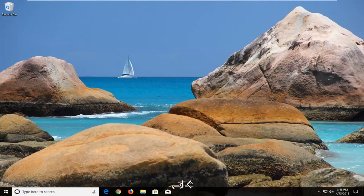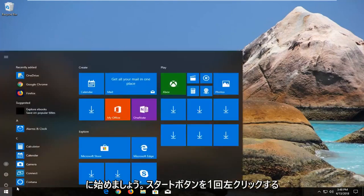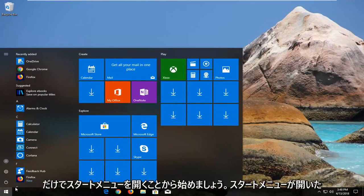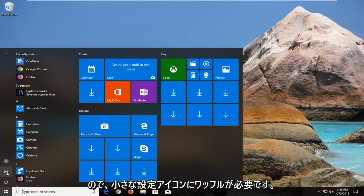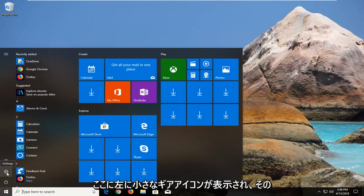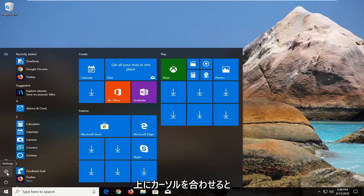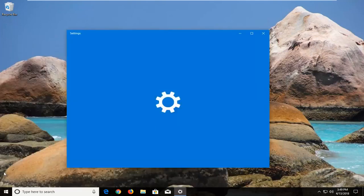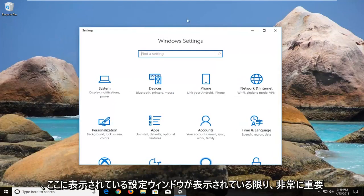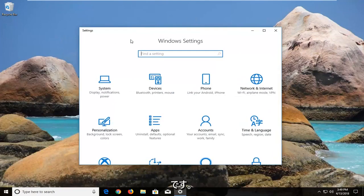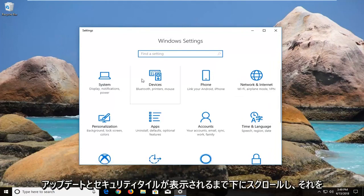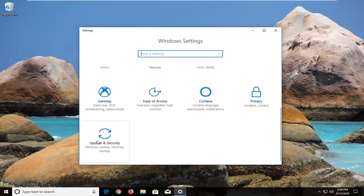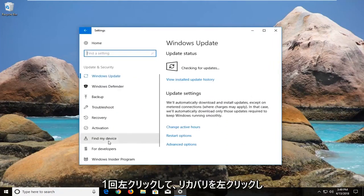We're going to begin by opening up the start menu just by left clicking on the start button one time. Now that we have the start menu open, you just want to left click on the little settings icon here that looks like a little gear icon. When you hover over it it says settings. Alternatively you can type in settings into the start menu — it doesn't really matter so long as we get to the settings window. Now you want to scroll down until you get to the Update and Security tile and left click on that one time.